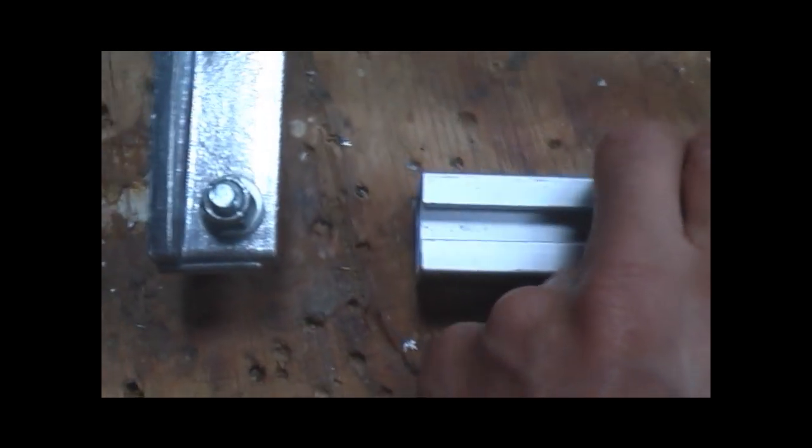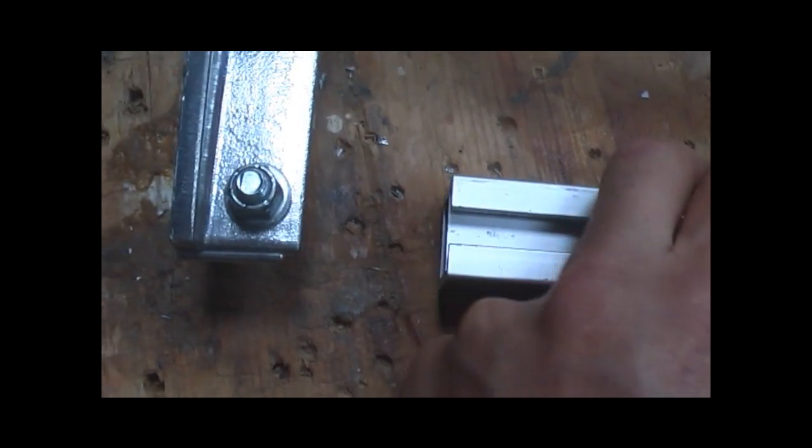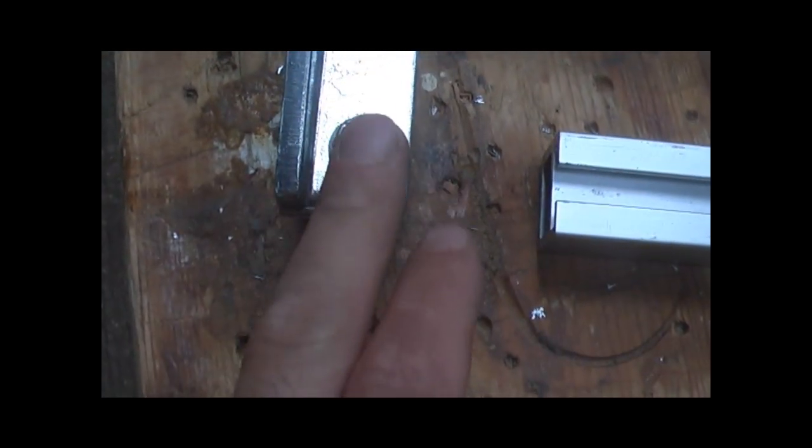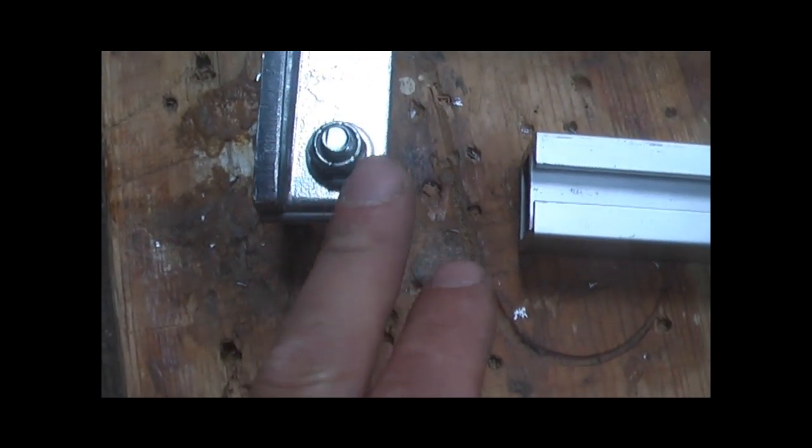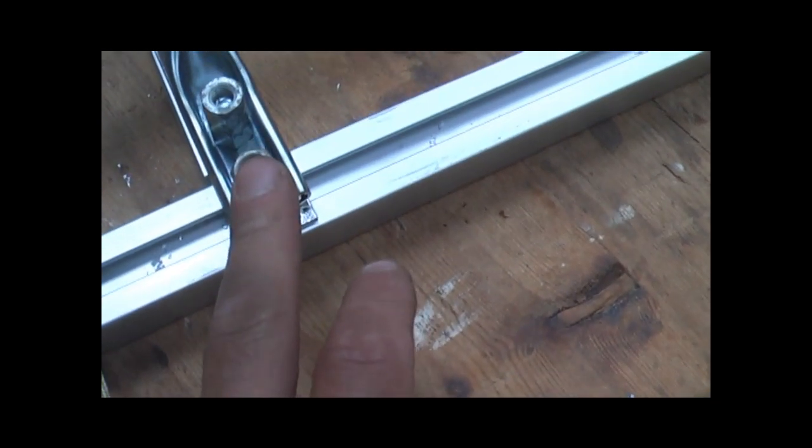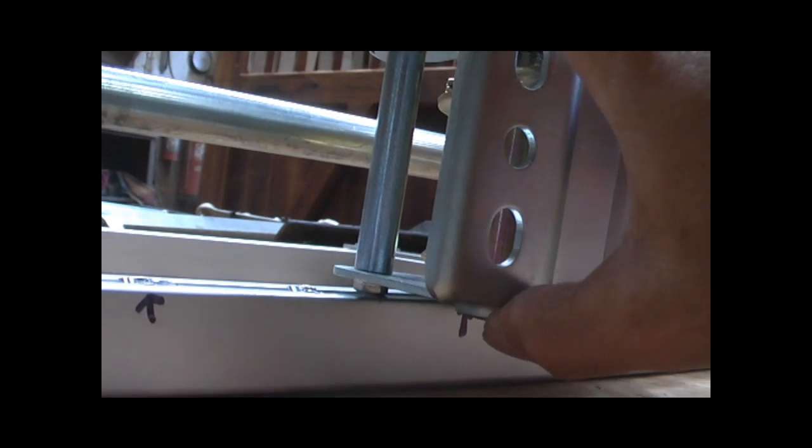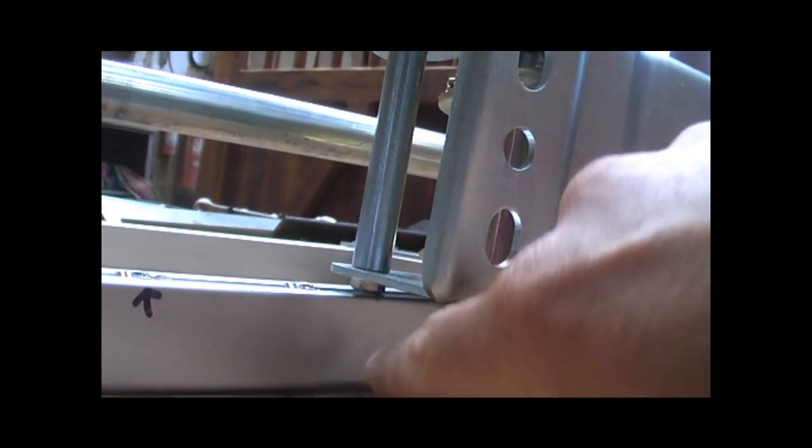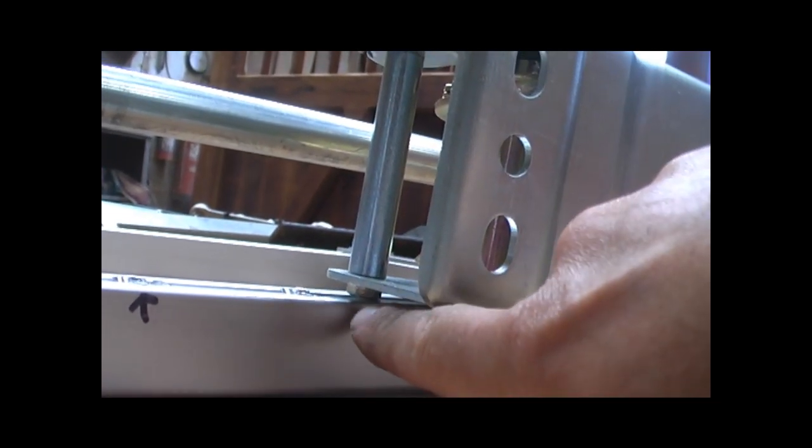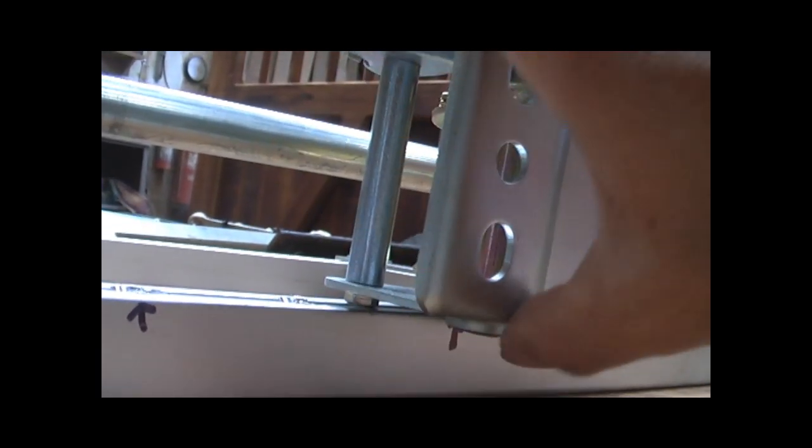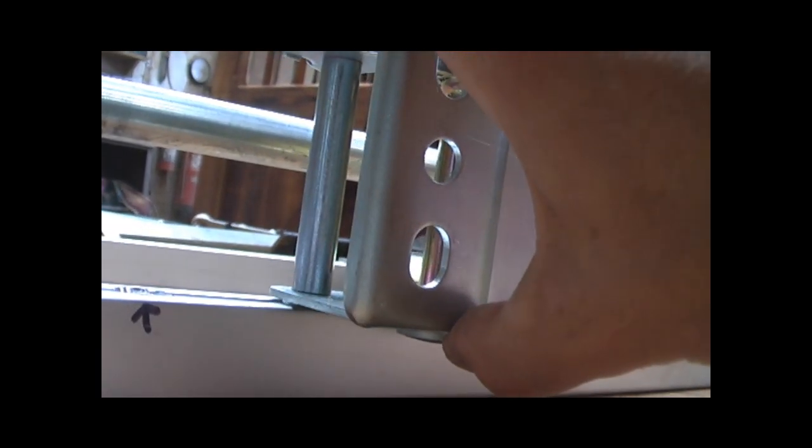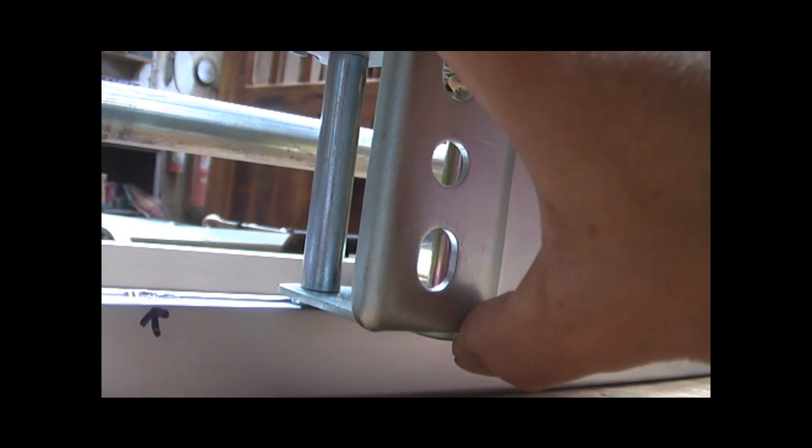And now this rail can slide back across and into all these places where I've loosened it. And now you can see that part there protruding. That will then slot into one of those little holes we've made.